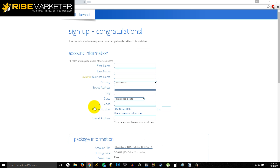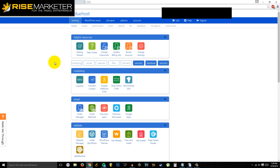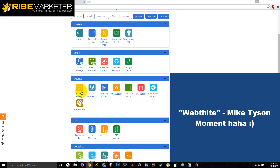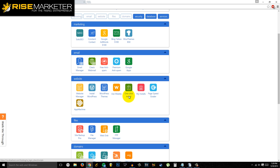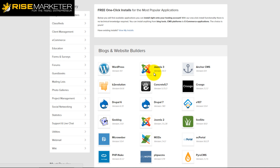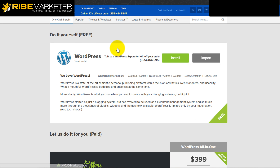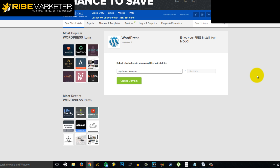Fulfill the information, click confirm and then submit. Once you're inside, you'll go through a dashboard similar to this. Scroll down and go to the 'Website' tab, then go to 'One Click Install.' Once installed, you'll see the tab called 'Blogs and Website Builders' — click on WordPress right here, then click 'Install.'